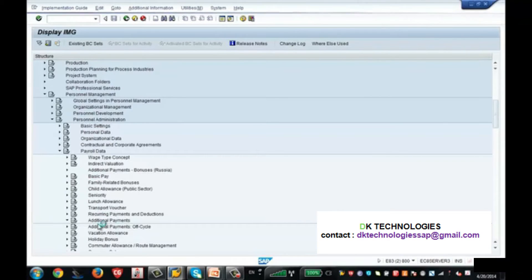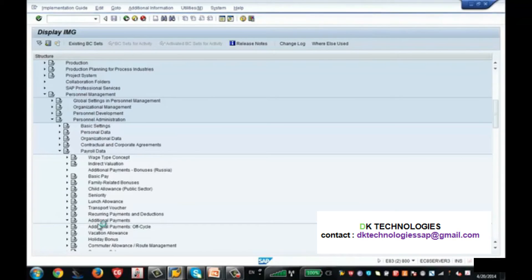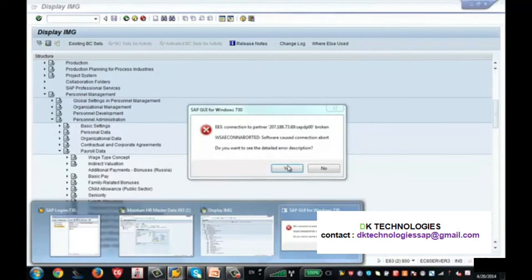The wage type you are creating in Basic Pay will not be reflected in Additional Payments. No, never. Each info type has its own set of wage types.